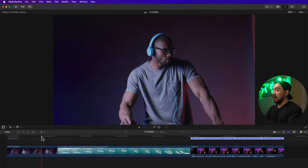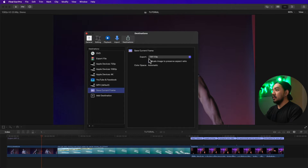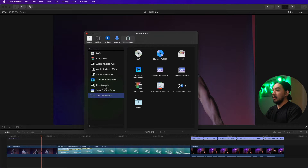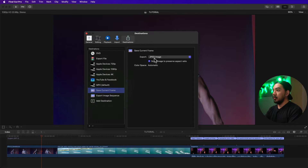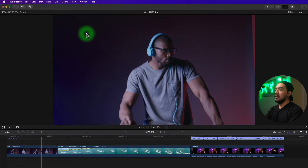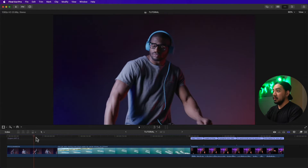Before we start, we have to make an export template. Go to the Share button and then Add Destination. You can see 'Save Current Frame' — drag it to the destinations on the left. Then go to Add Destination again, drag in Image Sequence, and make it JPEG, PNG, or any image format you want. The export file type here doesn't affect the final export.